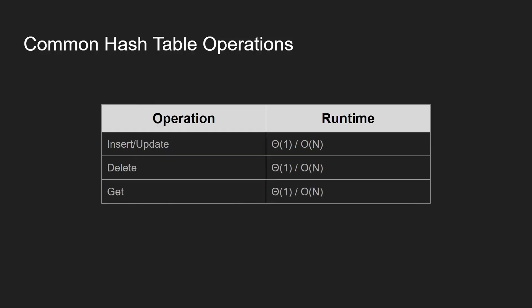Alright. So here are the common hash table operations. We have insert, update, delete, and get. As you can see in the table, the average runtime for all of these operations is constant. Given that all of the keys are unique, all we have to do is simply pass the key to a hash function, which would usually compute an index in constant time. However, in the worst case, we have a linear runtime. Because, as you can see, if we get a collision, if we get a hash collision, like in open addressing, we would potentially have to scan through the entire array that the hash table maps to in order to find the next empty slot to store a given value.